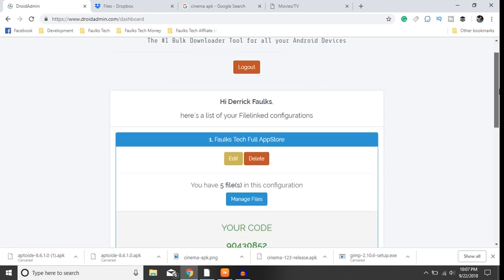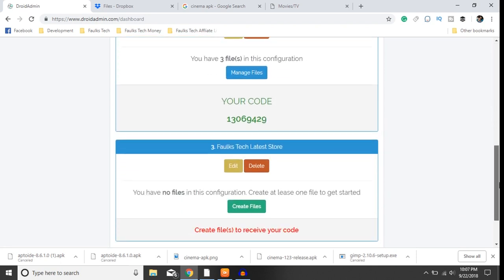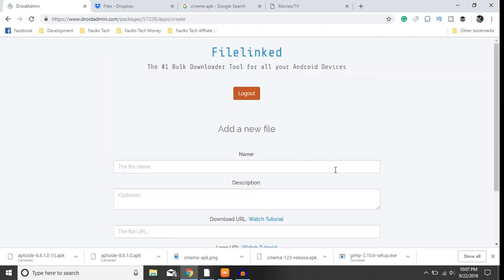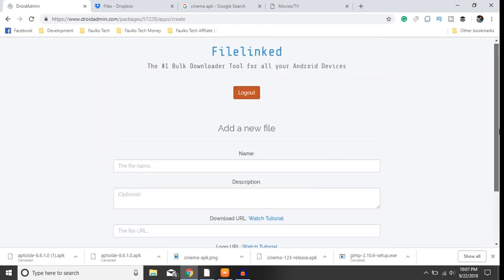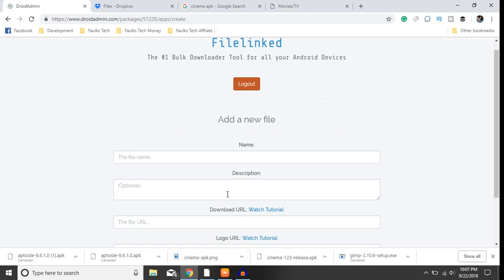All right, so we're going to scroll down to that new store. I'm going to click create files. All right, so at the bottom here you see cinema123 release apk and cinema apk.png.